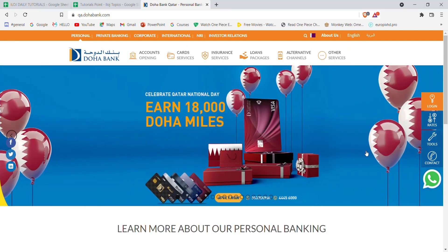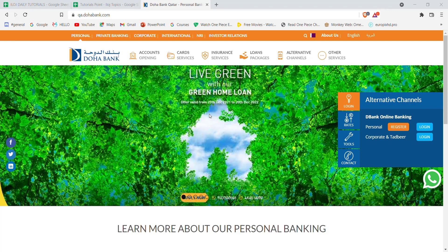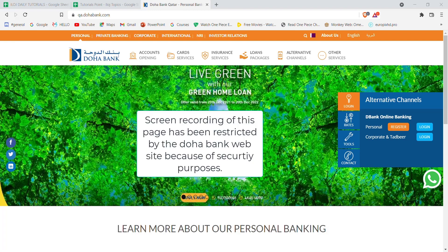After the home page of the Doha Bank opens up on your screen, on the right-hand side of your screen you'll see a login button. Go ahead and hover over it and click on the login button which belongs to the personal banking option. Once you click on the login button you'll be guided to another page. On the bottom left side of your screen you'll see a forgot username and forgot password option — go ahead and click on the forgot password option.